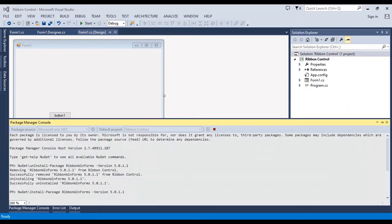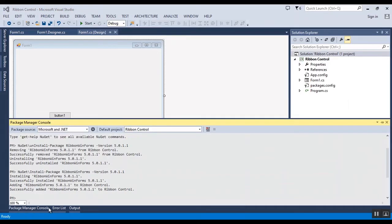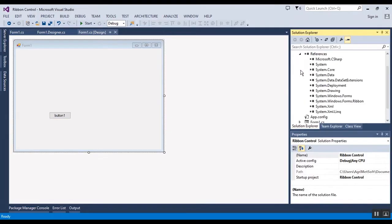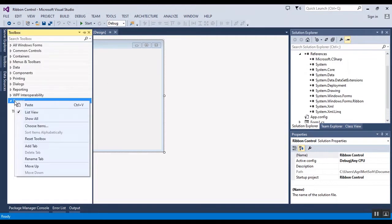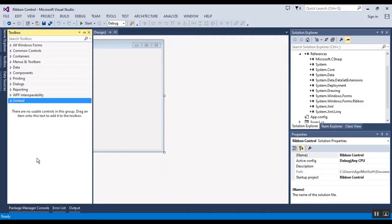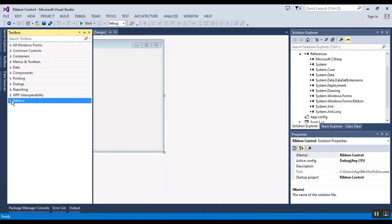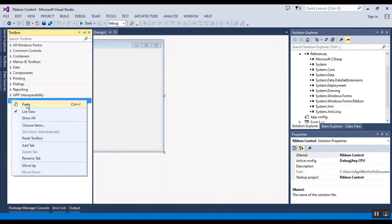This is the code to add. The NuGet is added and you can view the library here. Now I want to add it in the toolbox. Firstly, I should change the name of this item in toolbox to ribbon.